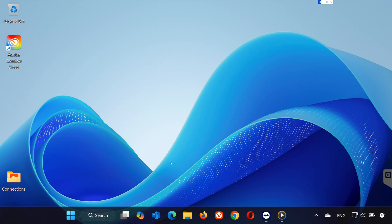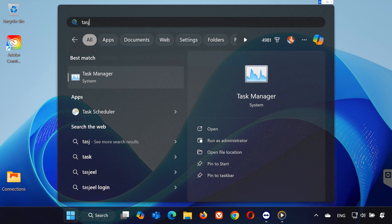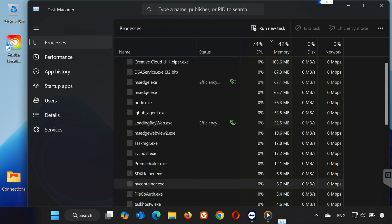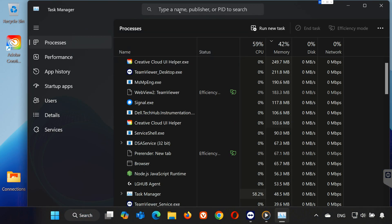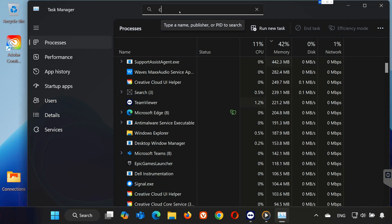Step 1. End Creative Cloud Processes. First, let's close any instances of Creative Cloud running in the background. Open the Start menu and search for Task Manager. In the Task Manager search bar, type Creative.